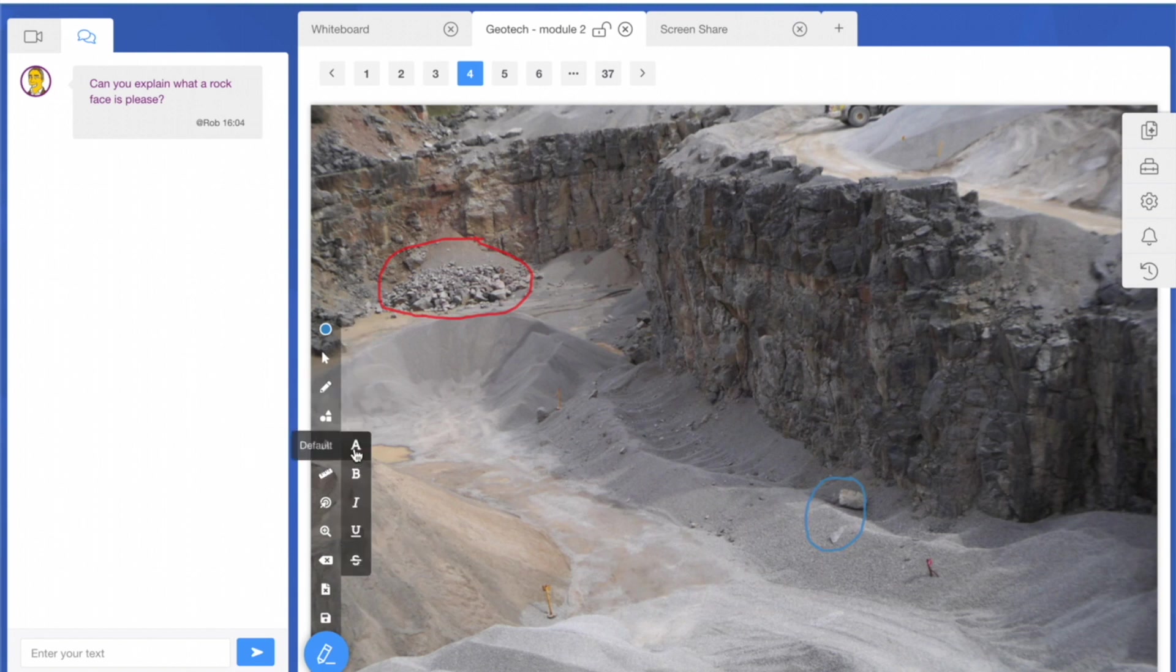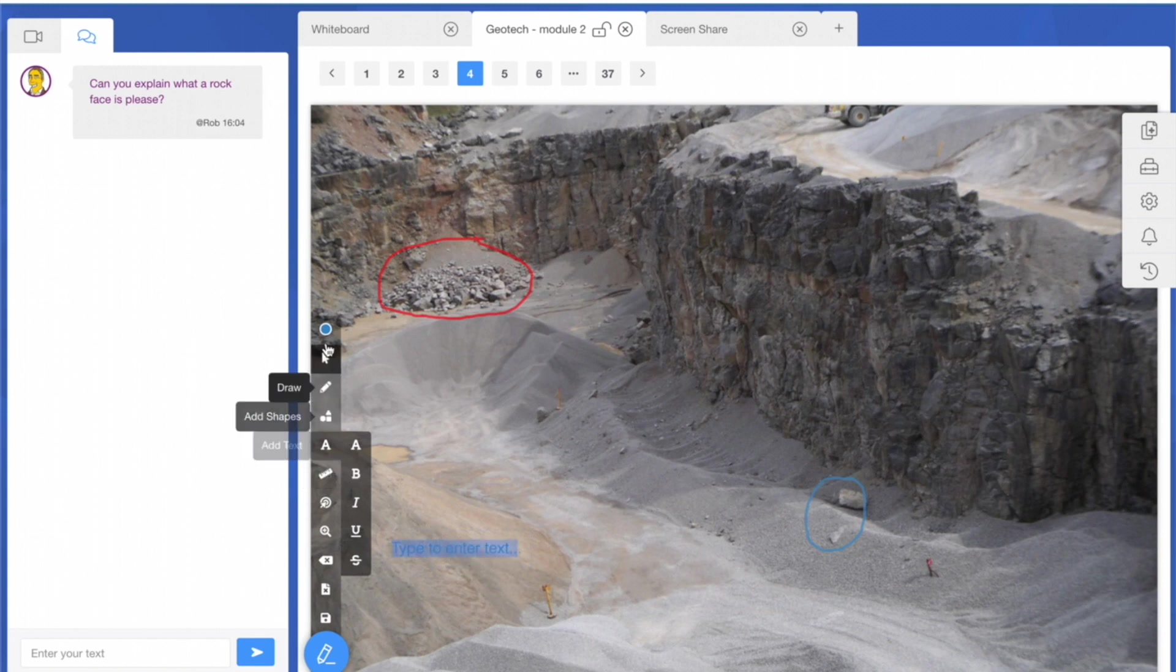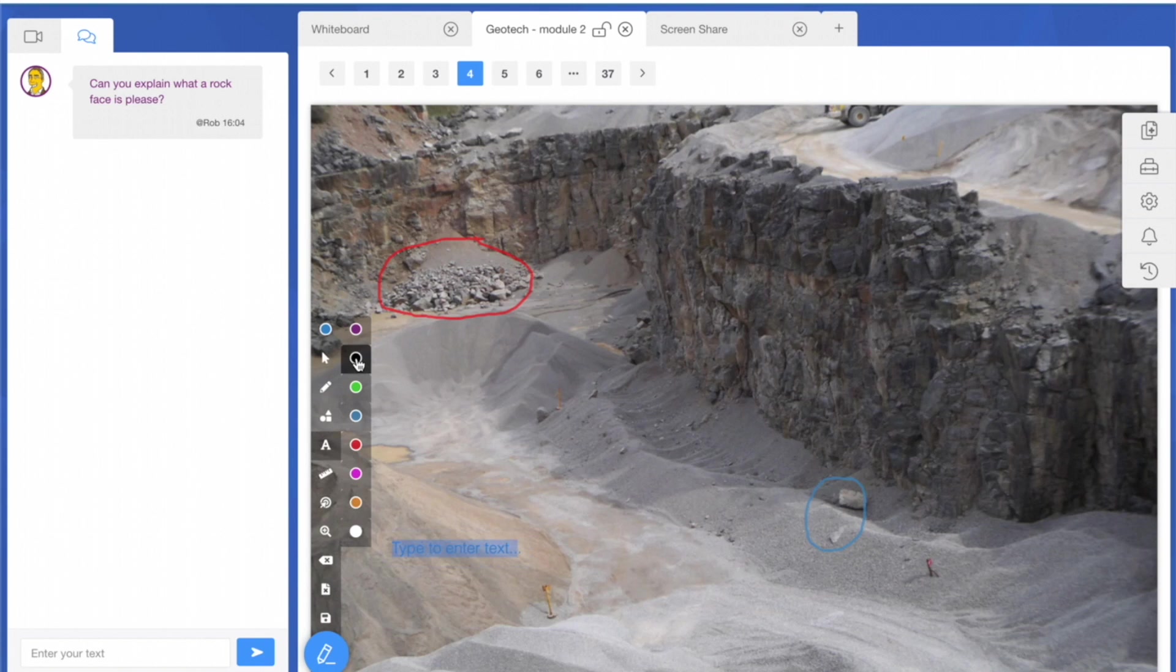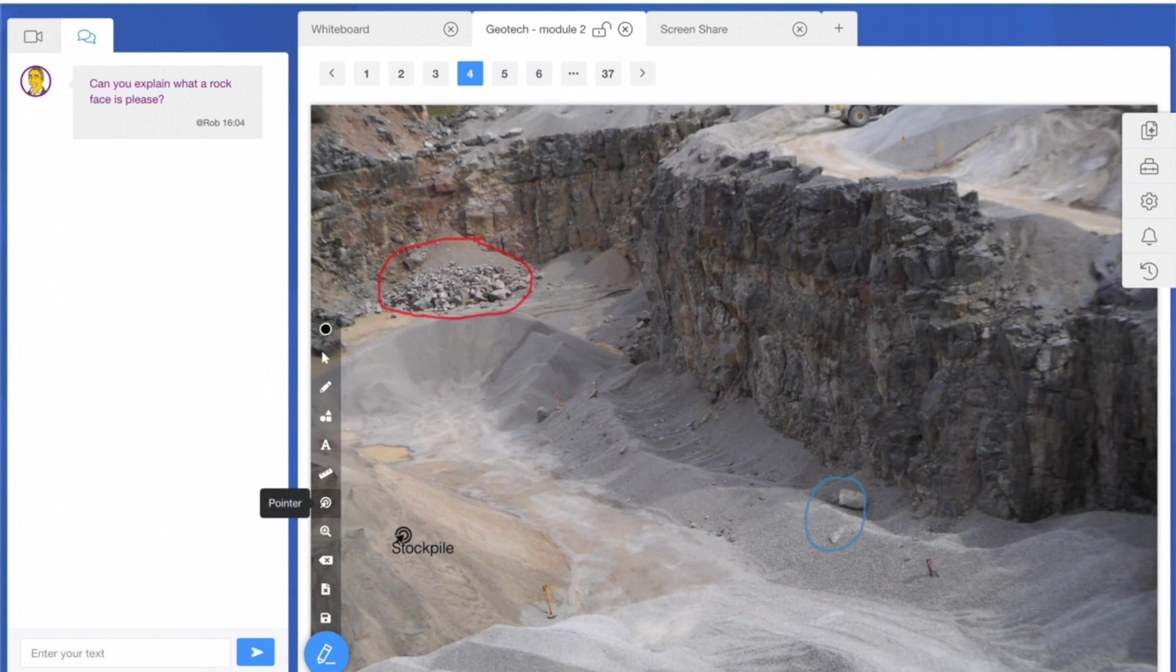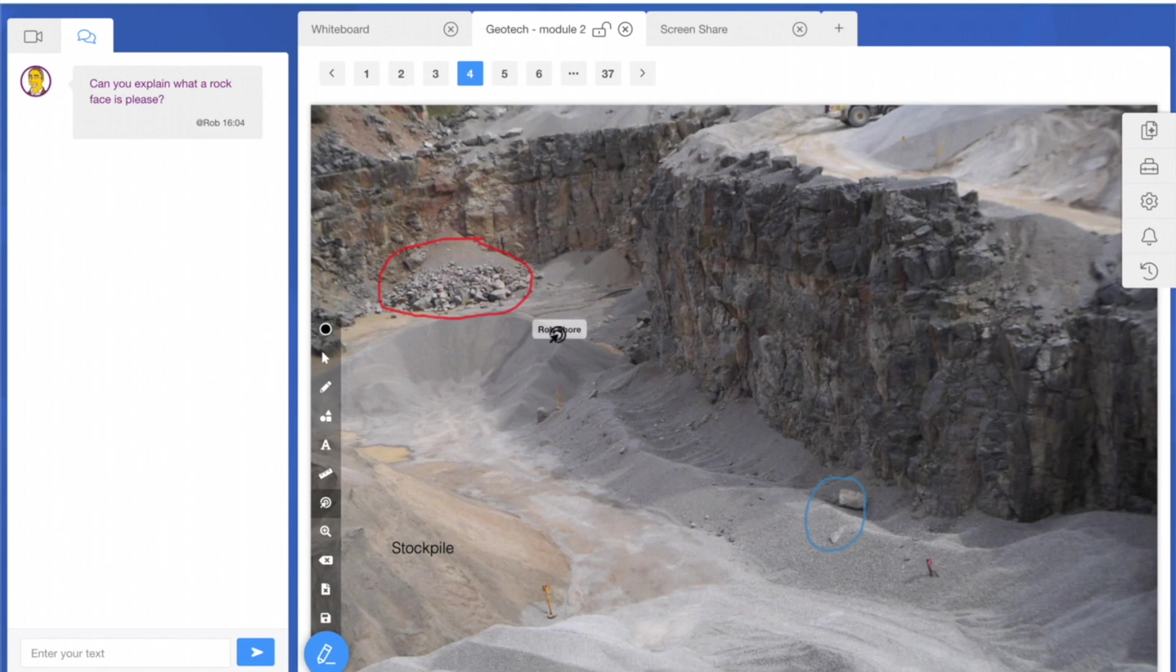As a trainer or from a learner's perspective, we can also type on the screen if we need to. For example, I can type 'that's a stockpile' and annotate things very easily. I can also highlight specific points as we go through using a hotspot pointer.